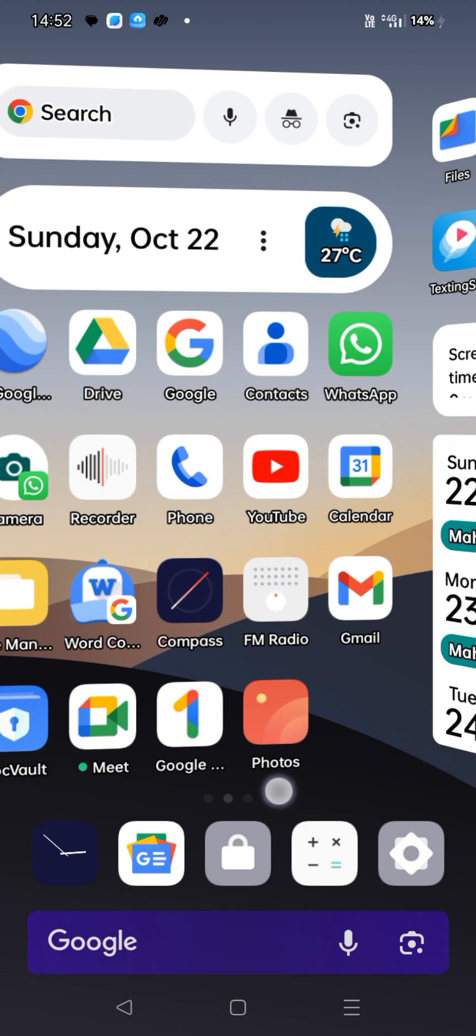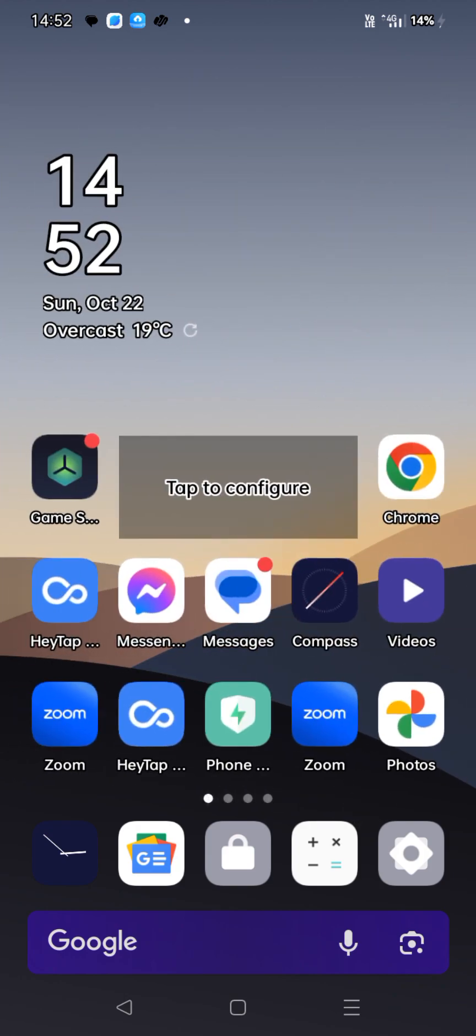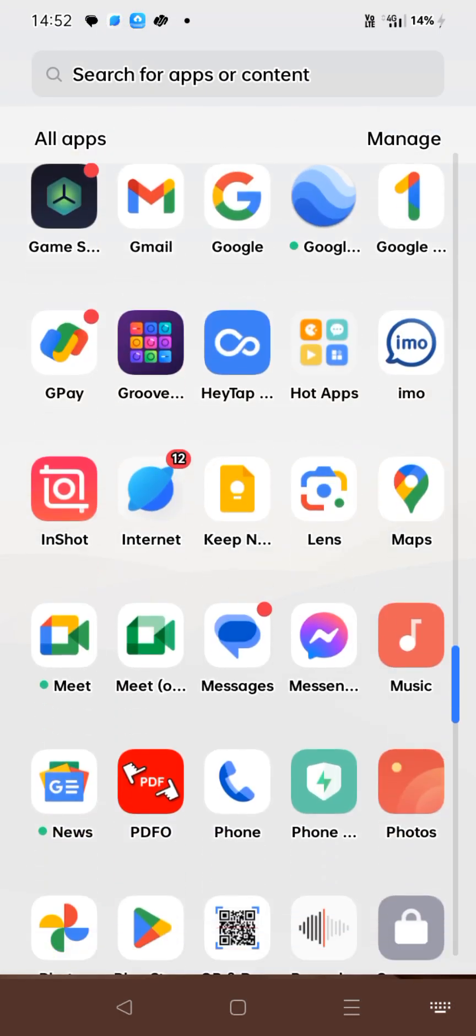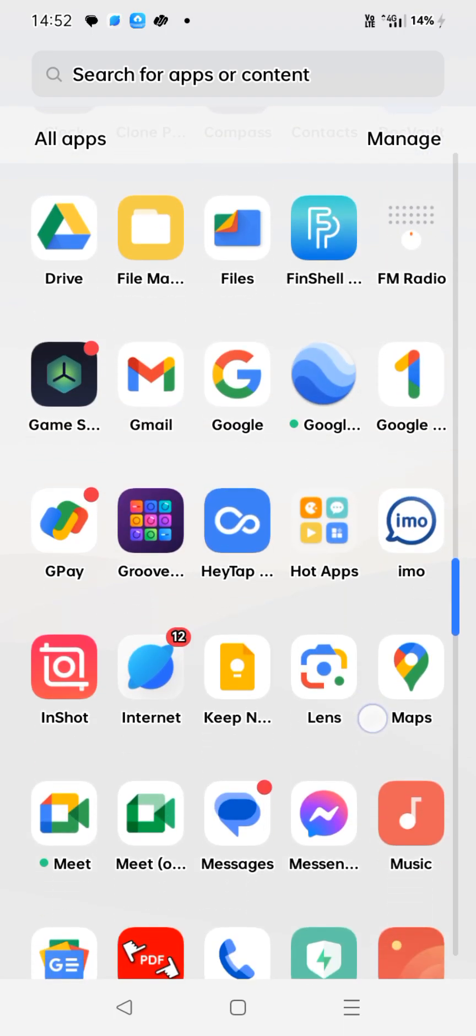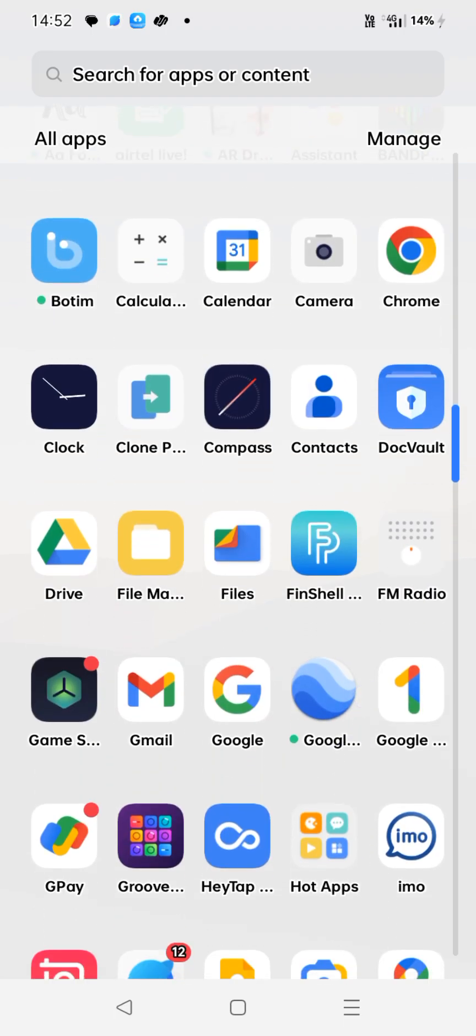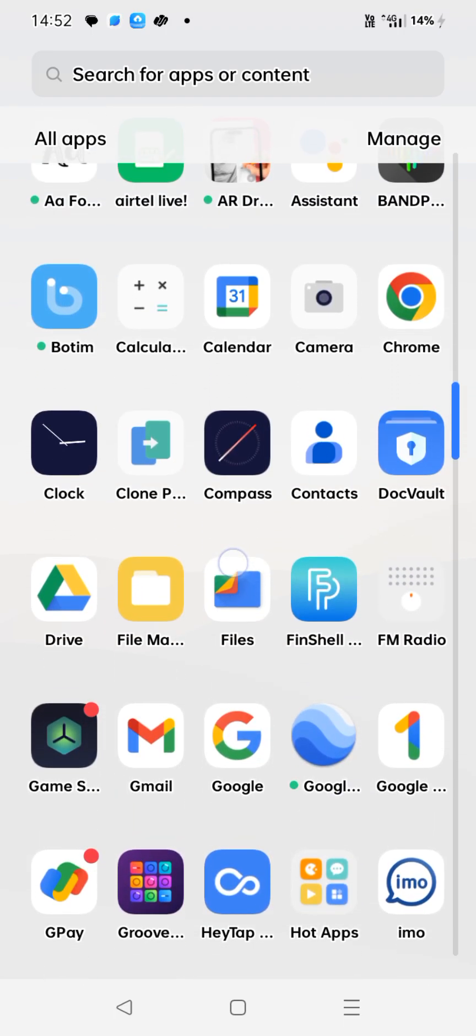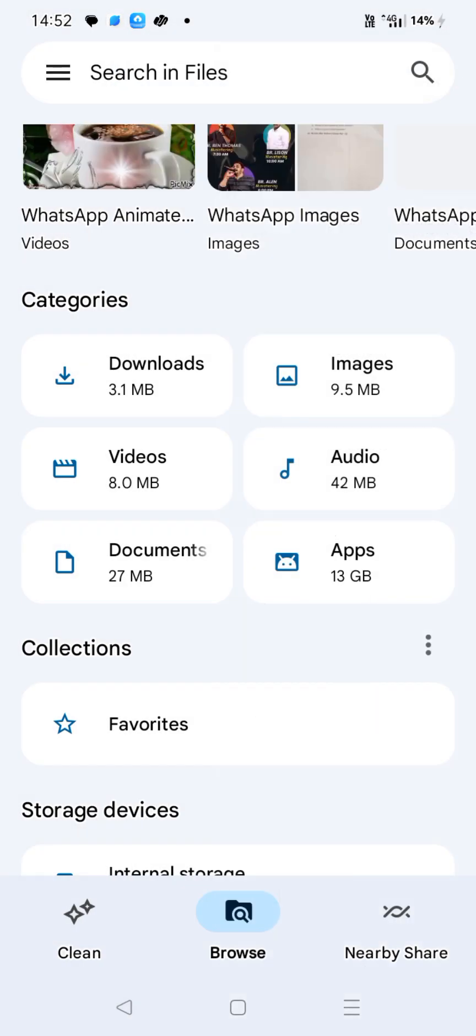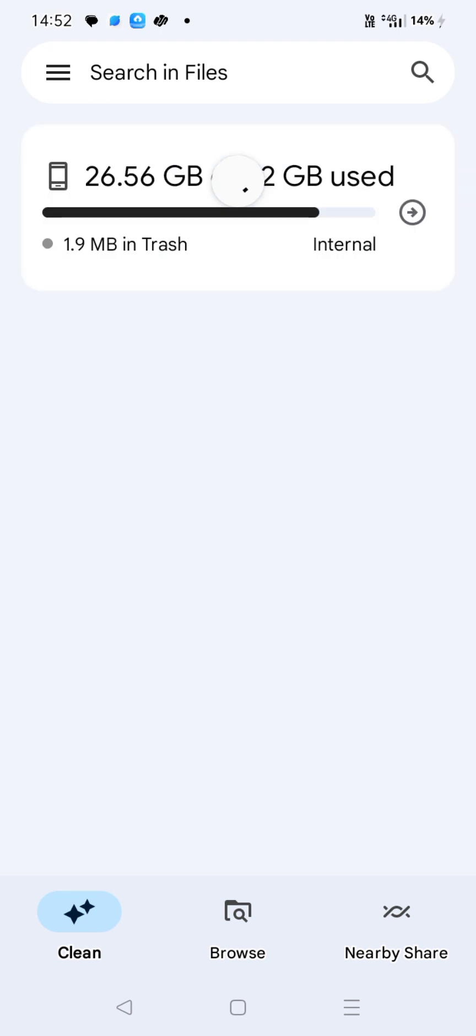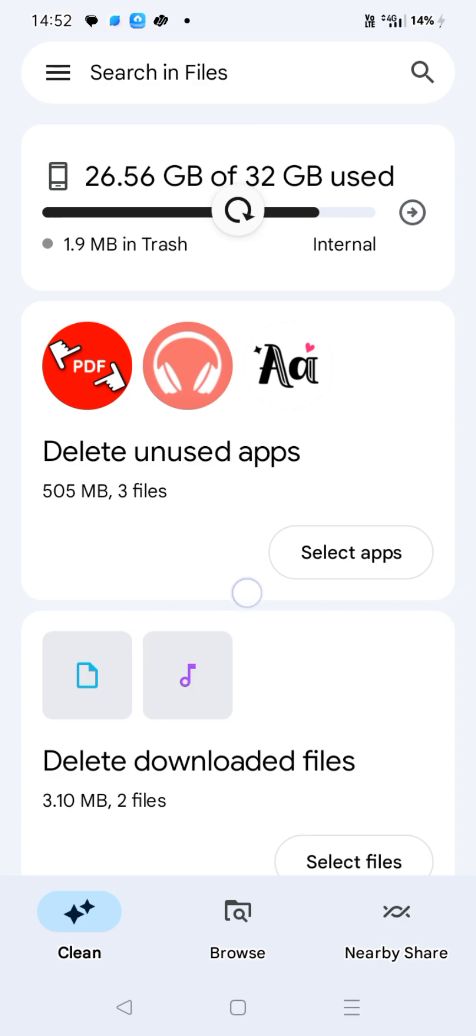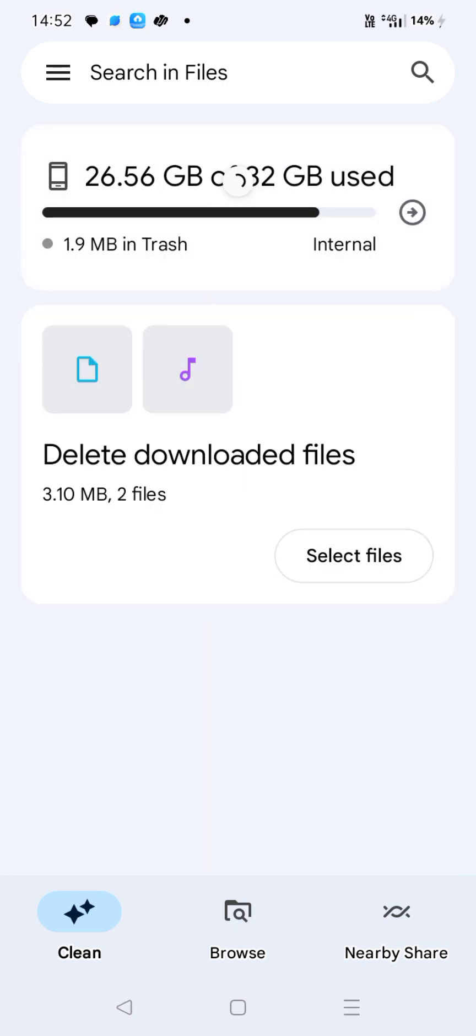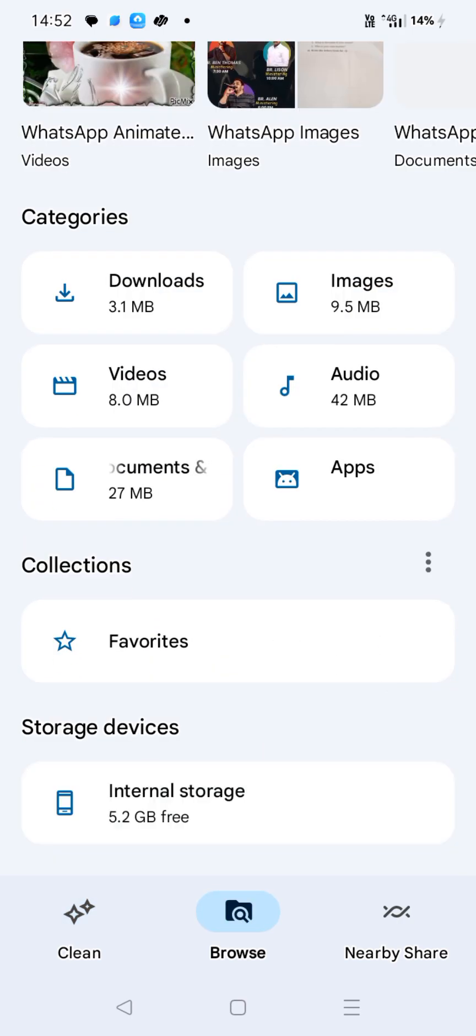So for solving all these problems, if you have Files by Google or any other file manager app, click on it. Actually, this is Files by Google. First check here if it shows clean junk files, clean it, and then go back to internal storage.